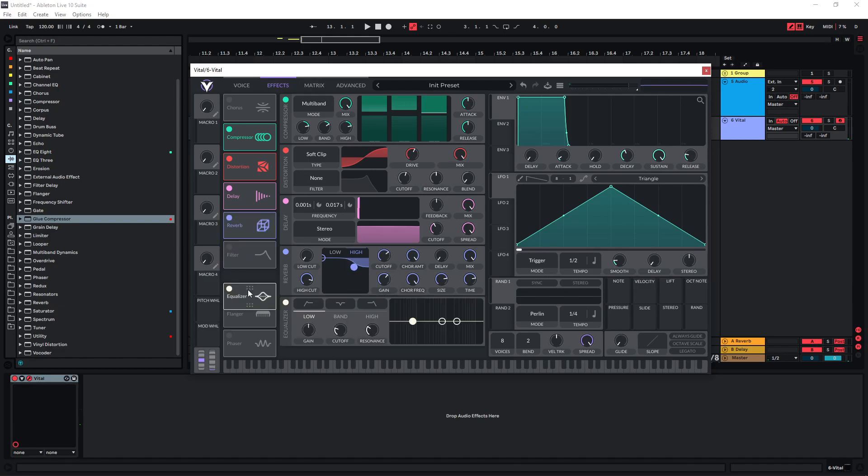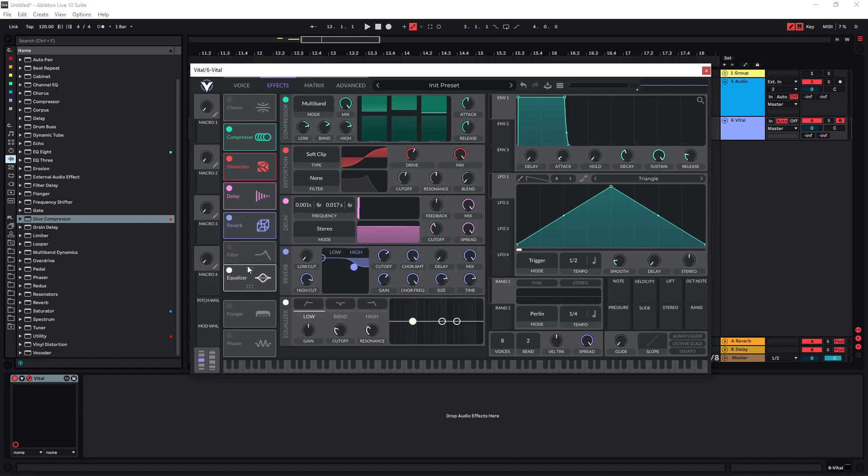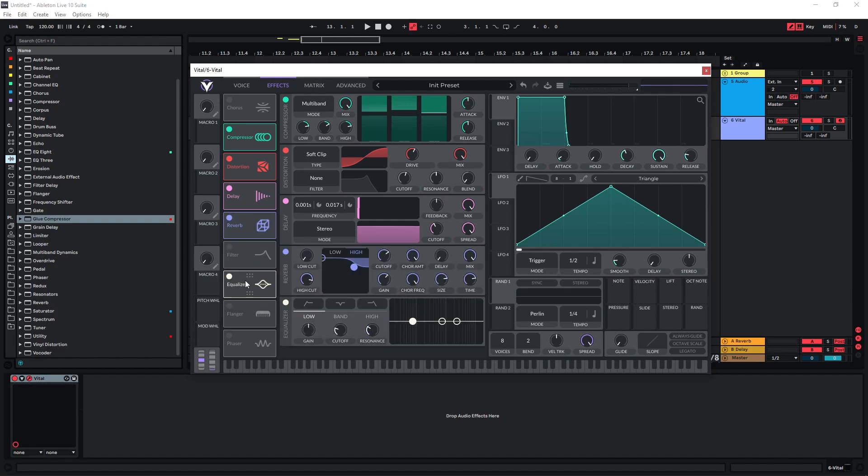You can also bring more movement into this by using the cutoff section here in the reverb. You could also just use an EQ afterwards or in front of the reverb to play around with this a bit more and make it sound a bit more realistic by also using filter movements here.